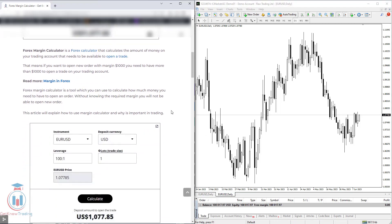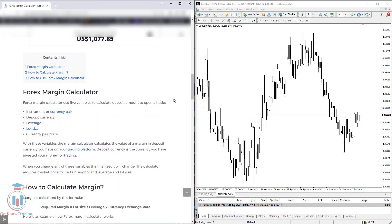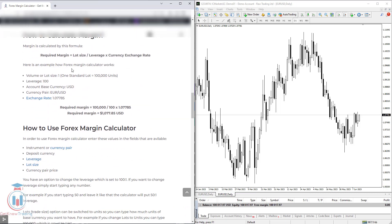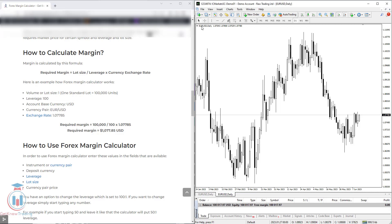Here we have an article that will show you more details about the forex margin calculator, including the important fields and an example of the formula. The formula to calculate the margin is: margin equals lot size (also called volume) divided by leverage, multiplied by the currency exchange rate for the symbol. So for EURUSD, you take the current market price, which is for example 1.07780.